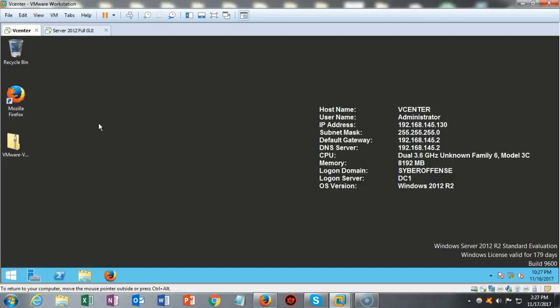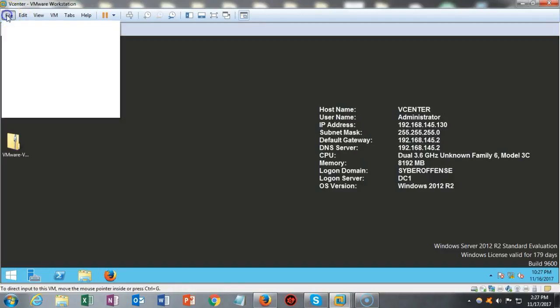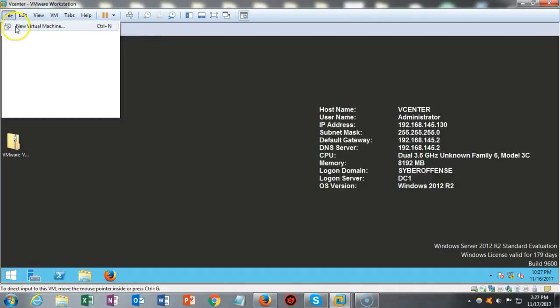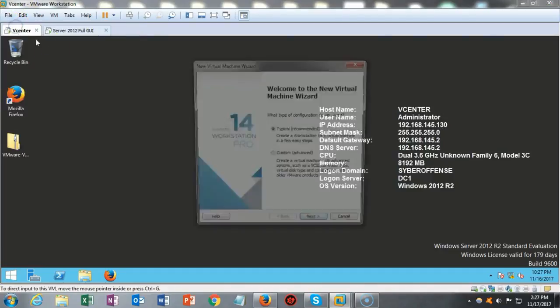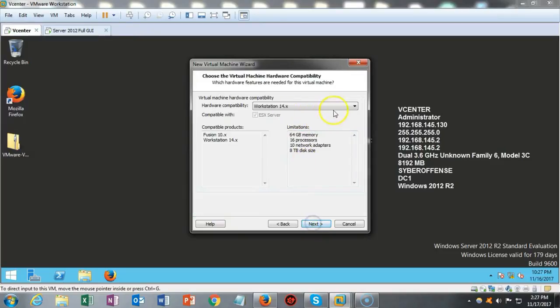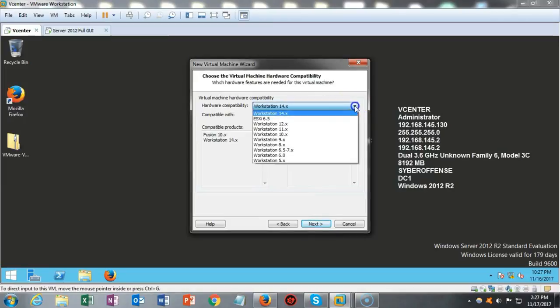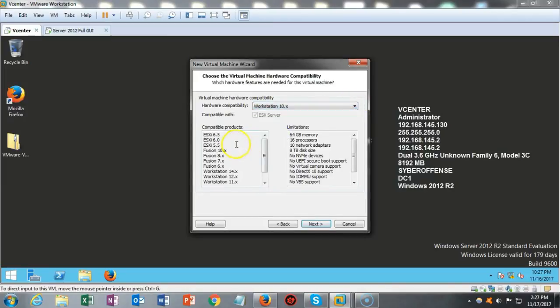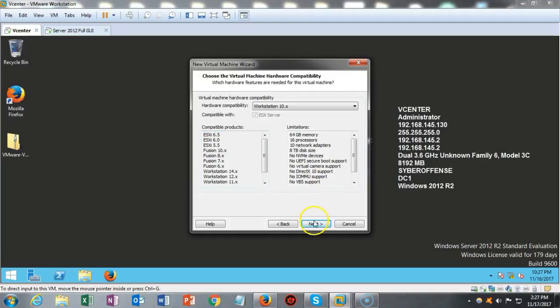So to get started here, I'm just going to go up to my VMware Workstation Pro. I'm going to click on file and I'm going to go to new virtual machine. That's going to launch the new virtual machine wizard. We're going to select custom. I'm going to say next. And from here, we're going to pull this down. We're going to select workstation 10. And from here, we'll see that this is compatible with my ESXi server that we're going to be installing, which is the 6.5 version.